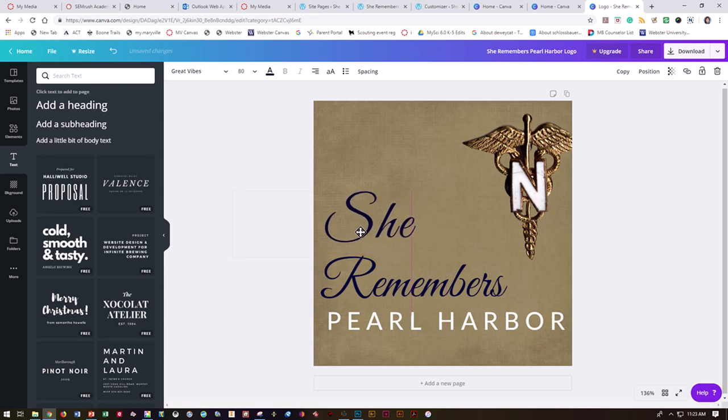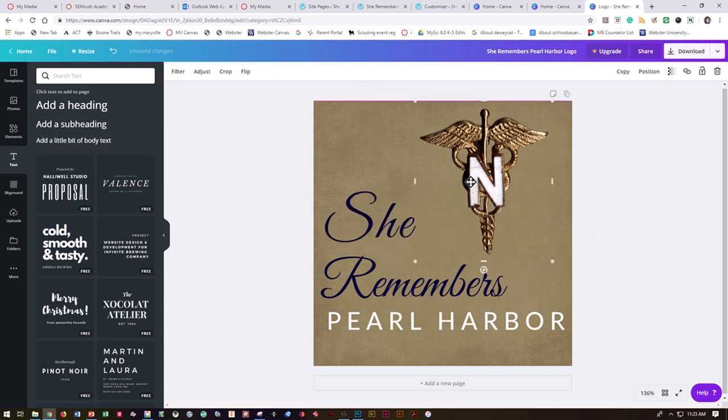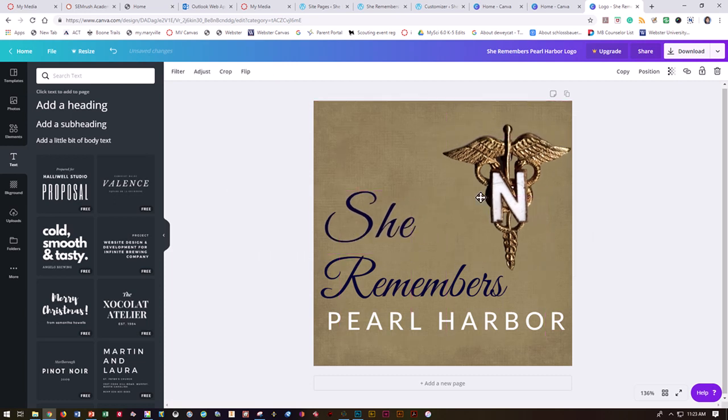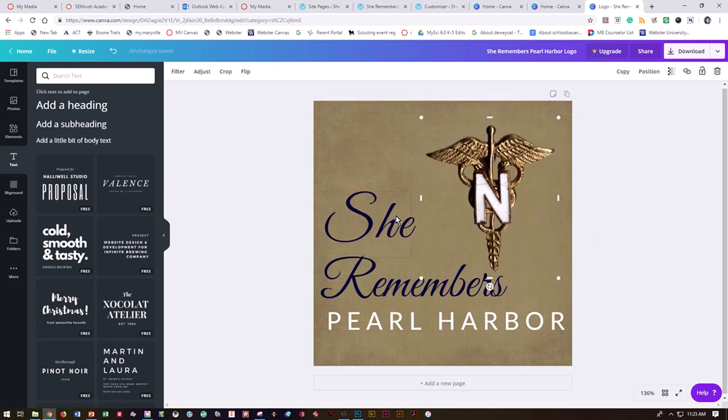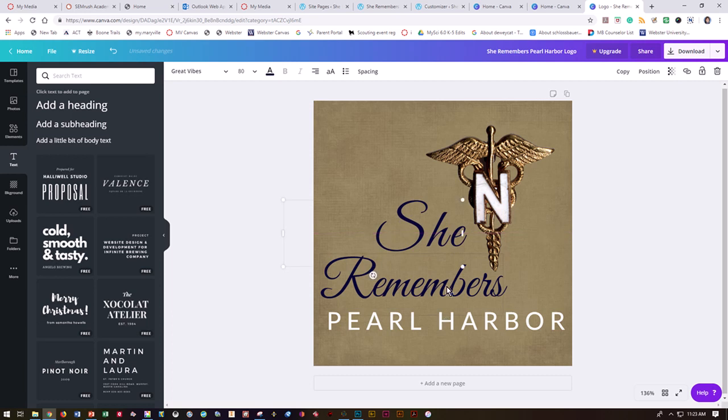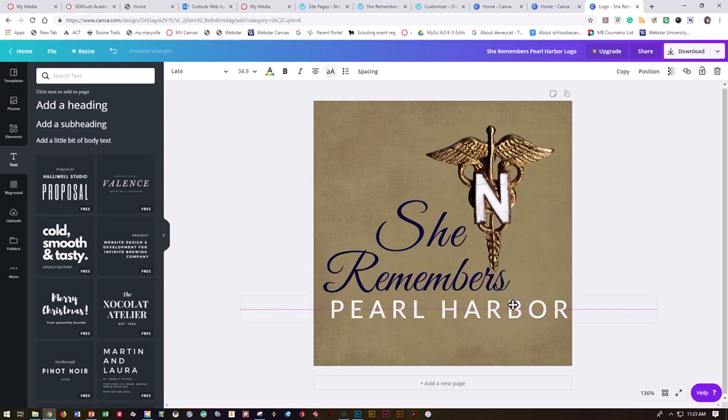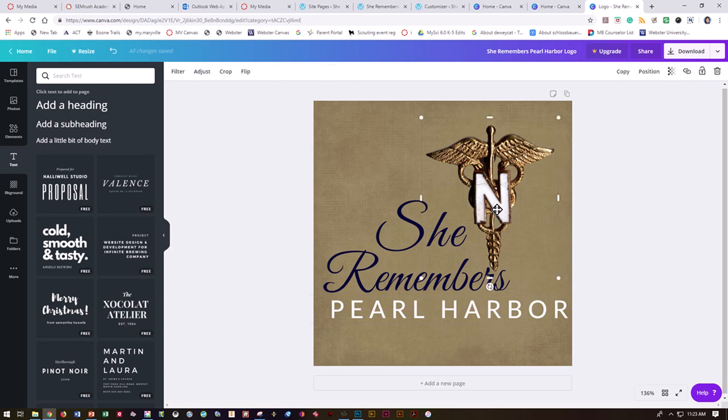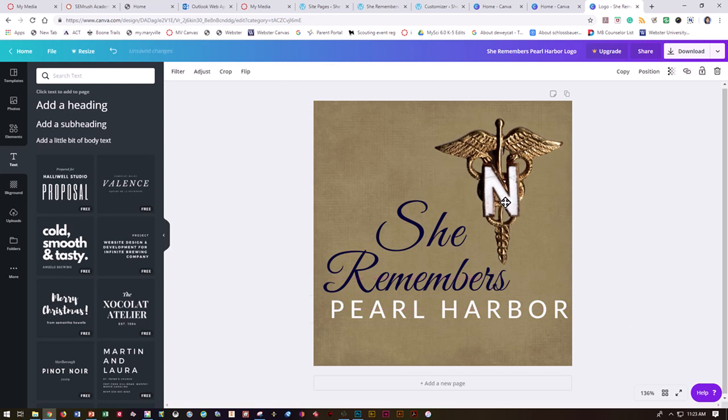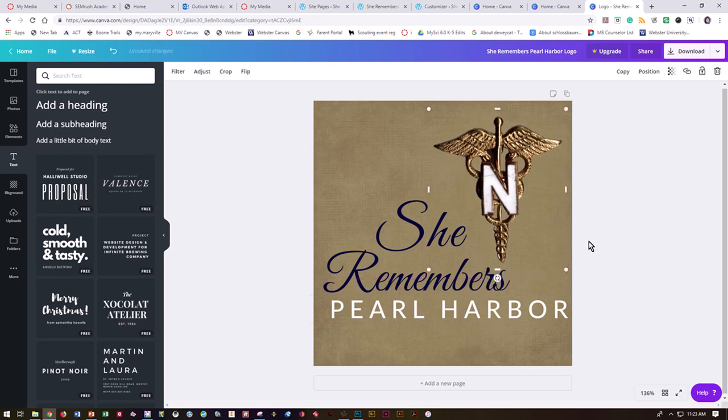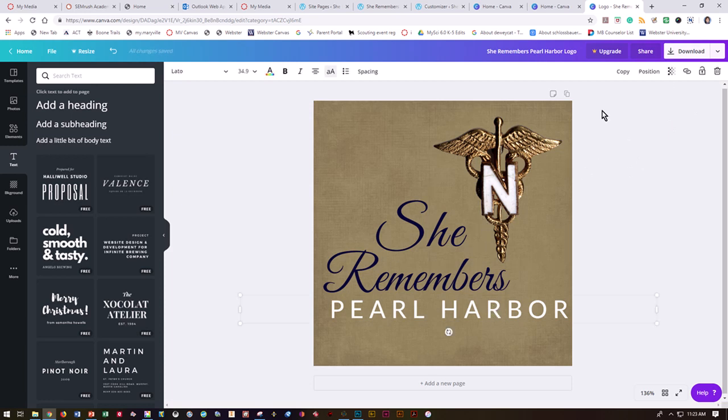Until you get something that will work for what you're creating for your campaign. I'm not super duper happy with it, but it will do for our demonstration purposes. Once you've got your logo the way you want it, you're going to go ahead and do download.